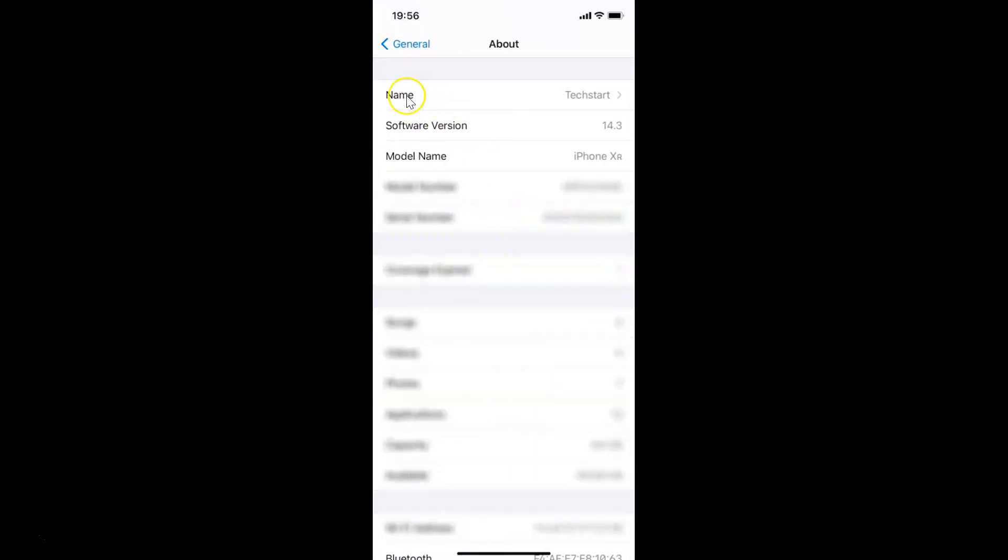You can see here I have this software version. I have iOS version 14.3 installed on this iPhone XR.